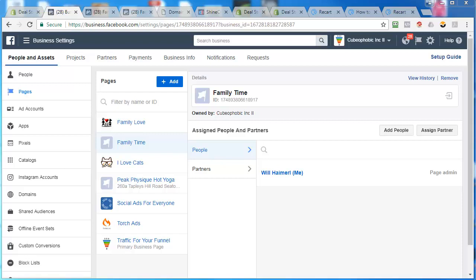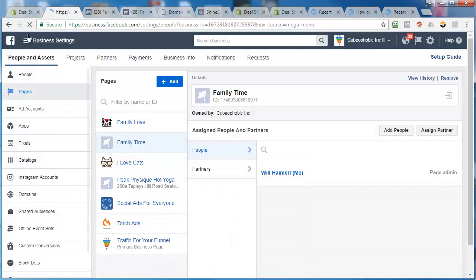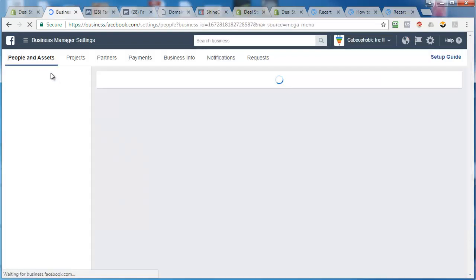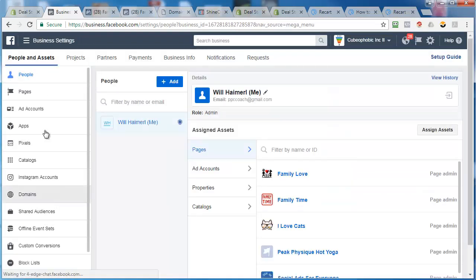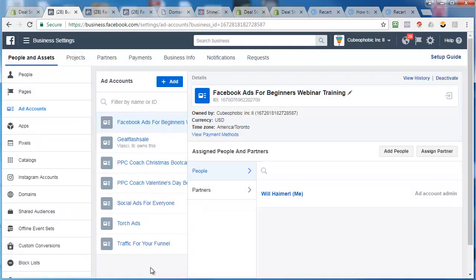Okay, so in this video we're going to create our ad account. If you have one already you don't need to do this step, but if you don't then you're going to need to. So you go to business settings again and that'll bring you up to all your assets and your business account, and you just go to ad accounts.